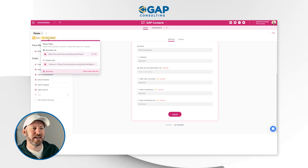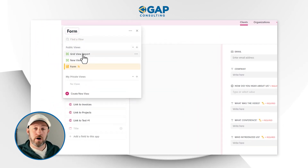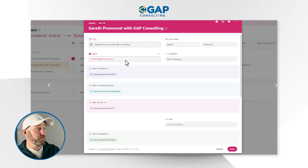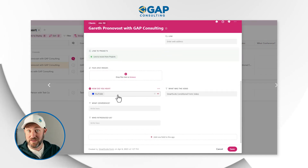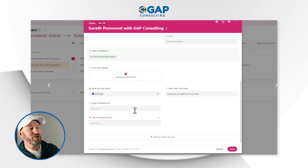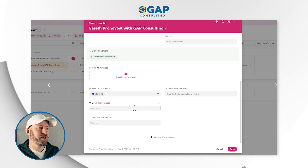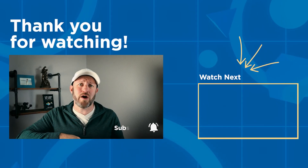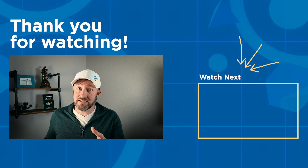As a final step, let's make sure all the data was properly collected. Heading back into Smart Suite, checking the grid view report — that new record was added. Drilling in, I can see the full name, email, company, and scrolling down, this lead heard about us through YouTube and the video was 'the Smart Suite conditional form video.' The other two questions never showed up on the form, so there's no data there since I didn't indicate a conference or an introduction. The ability to include conditional fields in your Smart Suite forms really takes them to the next level. Leave questions below and be sure to subscribe so you don't miss future videos like this.